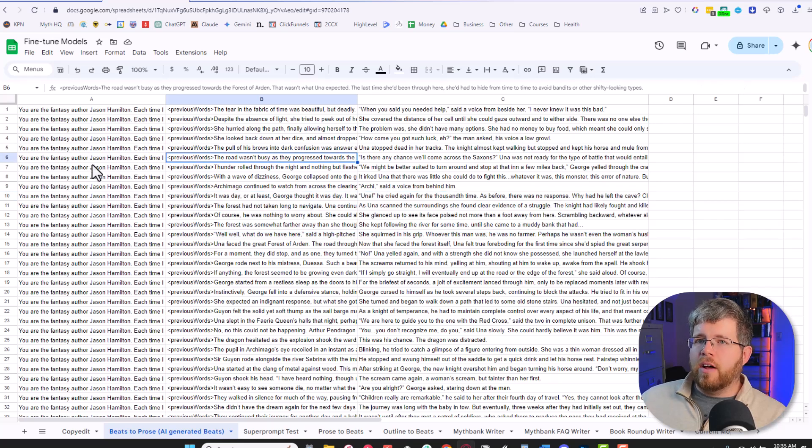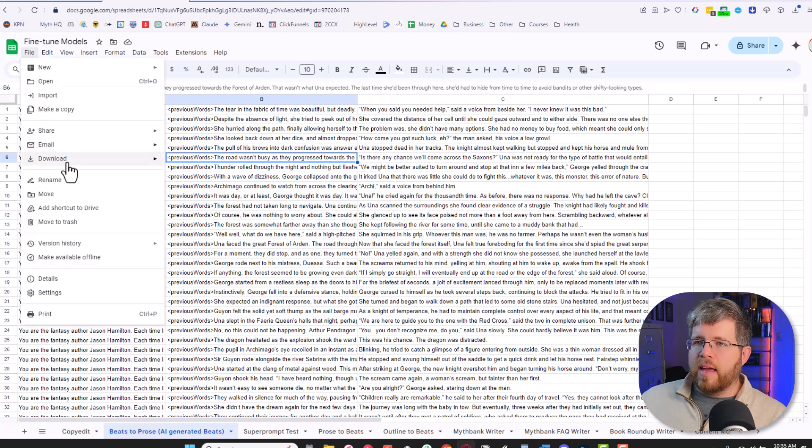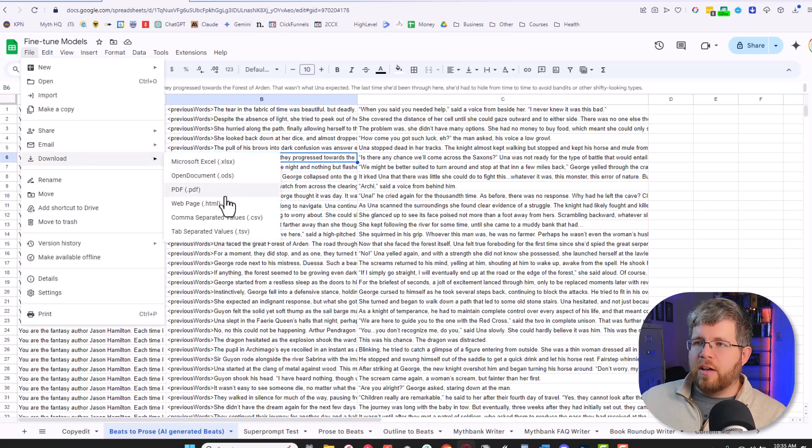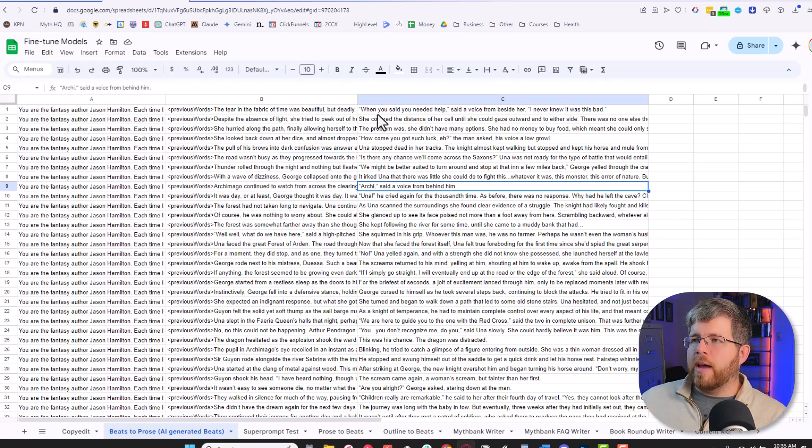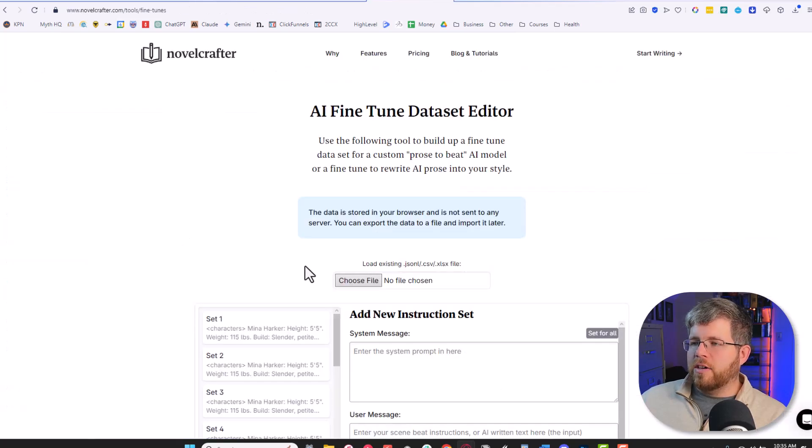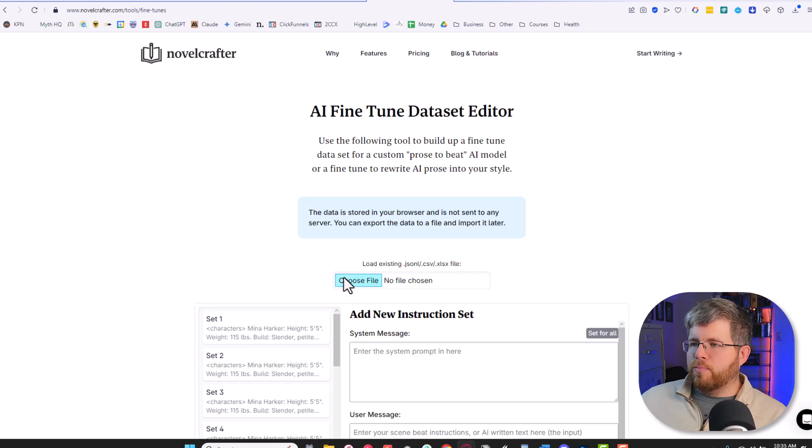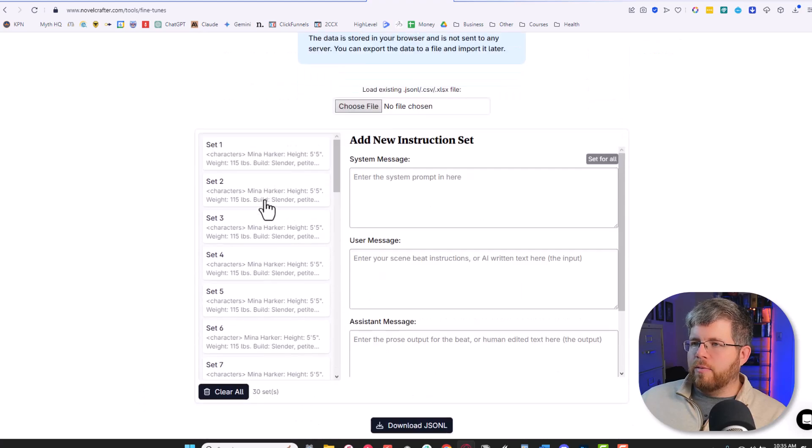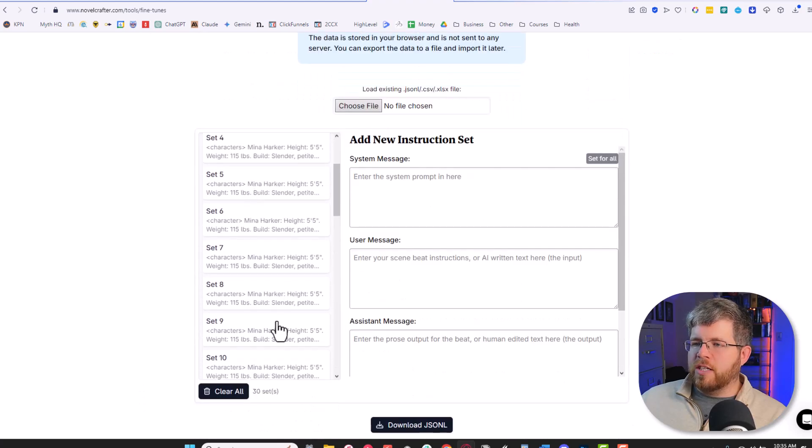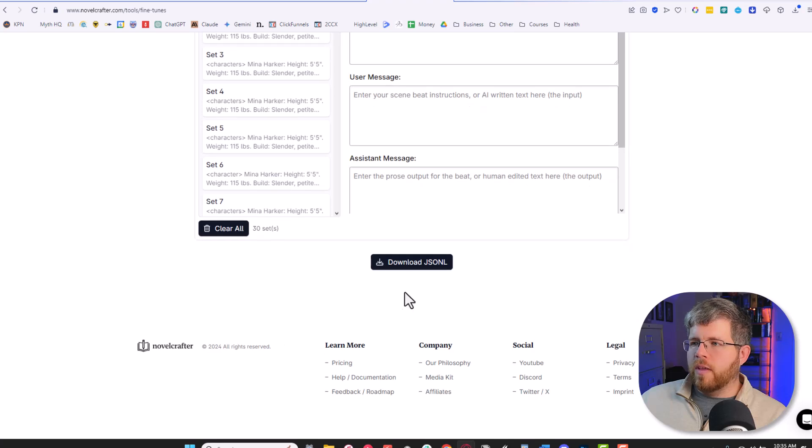Then all I did is take a... I came up here and downloaded a copy as an Excel spreadsheet here of this page. I then took it to Novel Crafter's free AI fine-tuning dataset editor here and just plopped it in here. And it instantly created the JSON file that I needed it for. So you could just download the JSON file here.